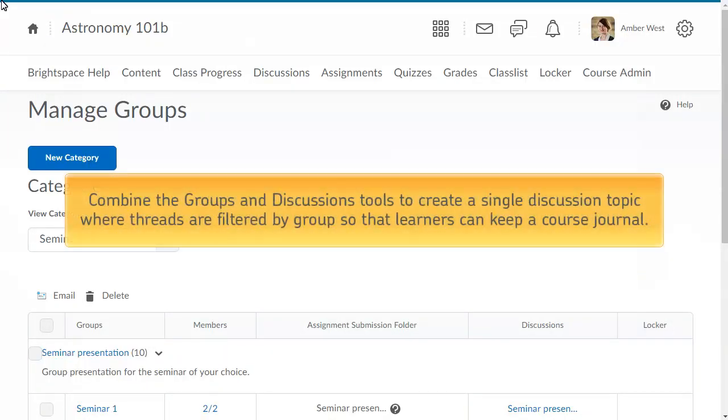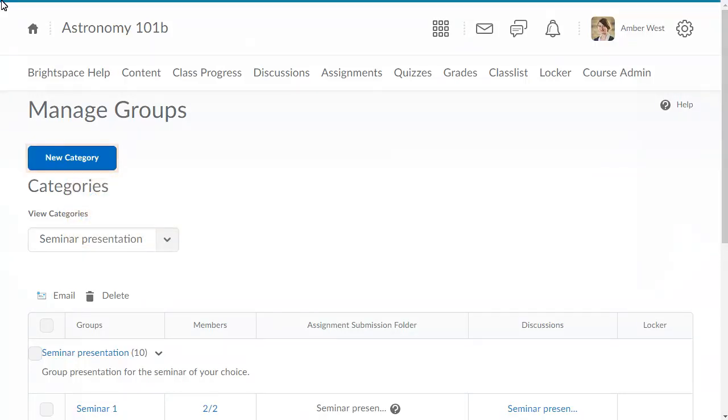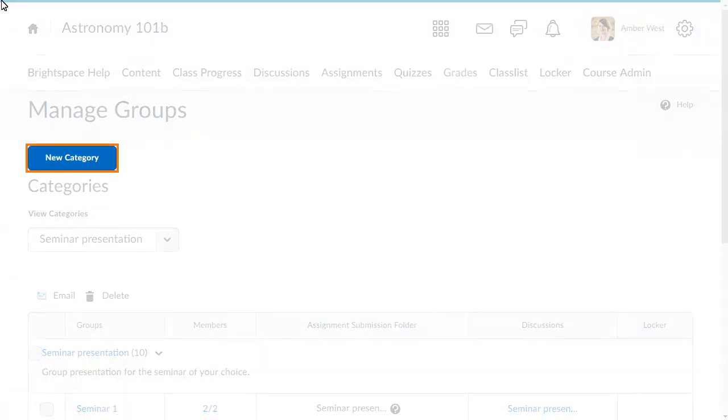You can combine the Groups and Discussions tools to create a single discussion topic where threads are filtered by group so that learners can keep a course journal. To begin, from Manage Groups, click New Category.